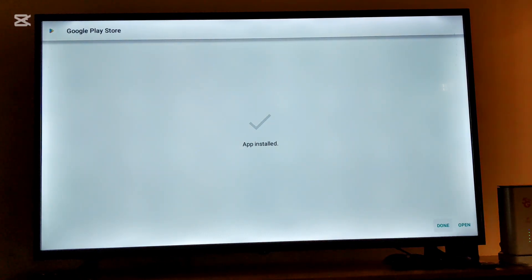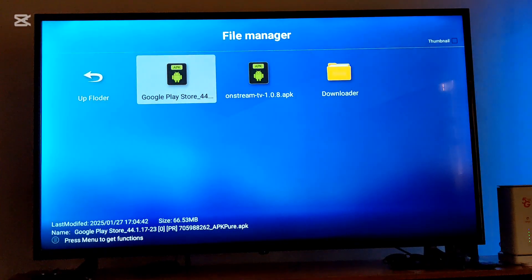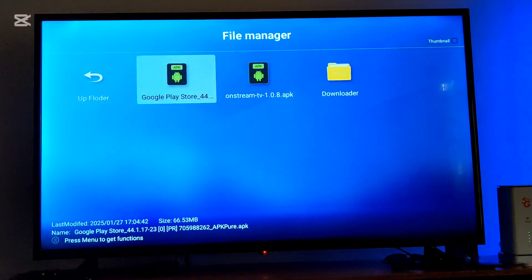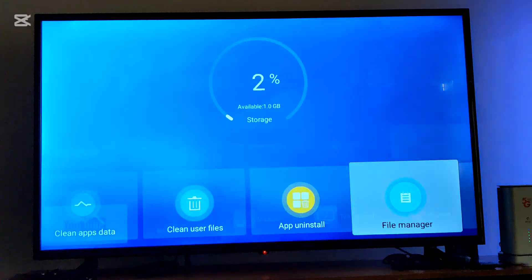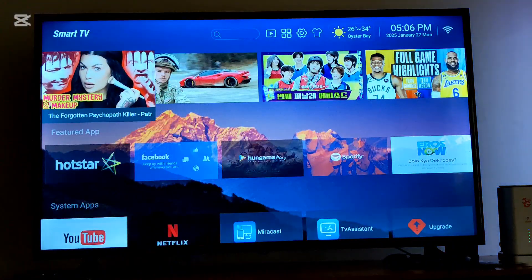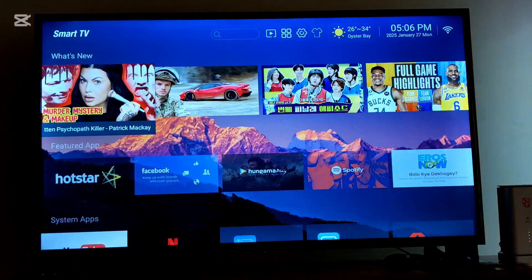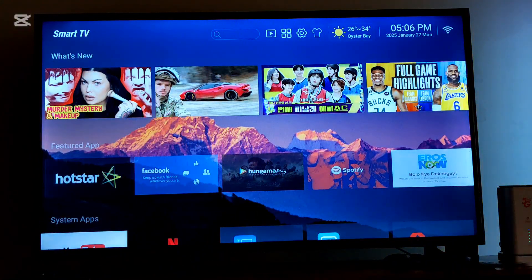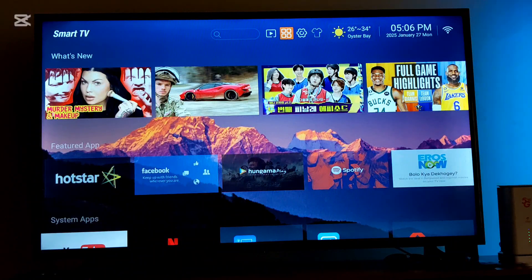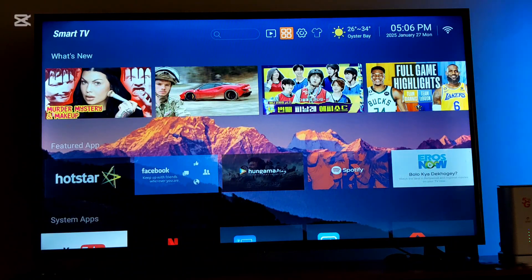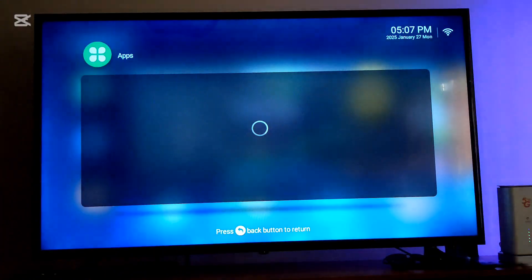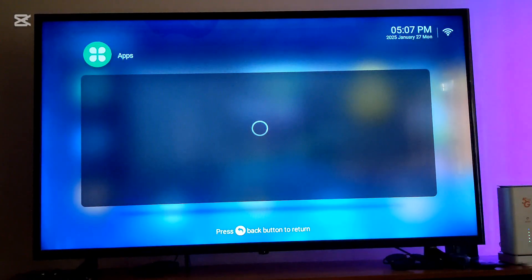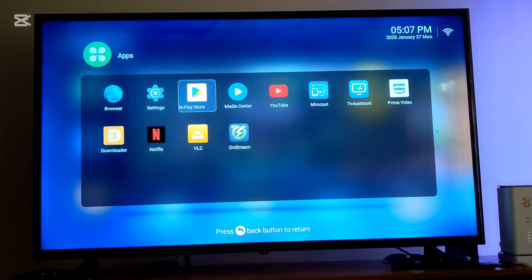After the application is installed as you can see there, you're going to press done and then you're going to exit. And you're going to find your application installed perfectly on your Hisense TV. As you can see it here, done.